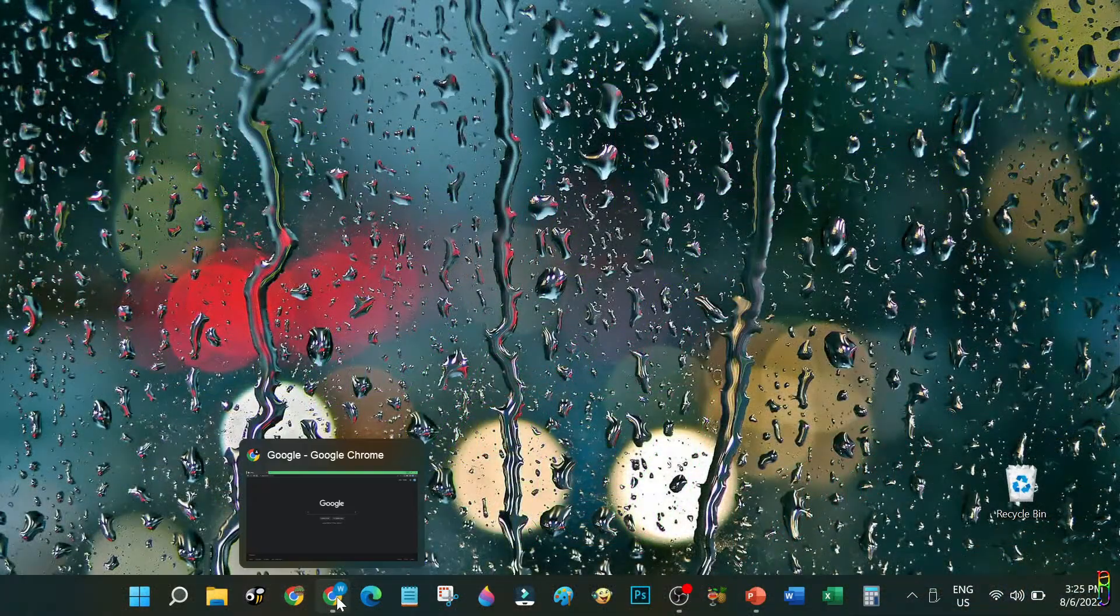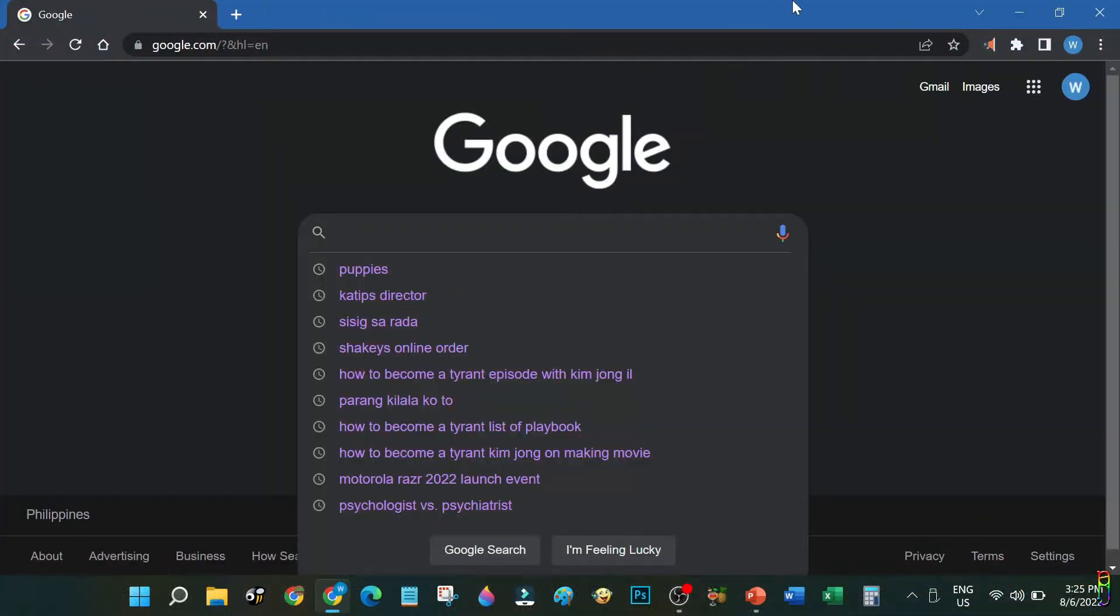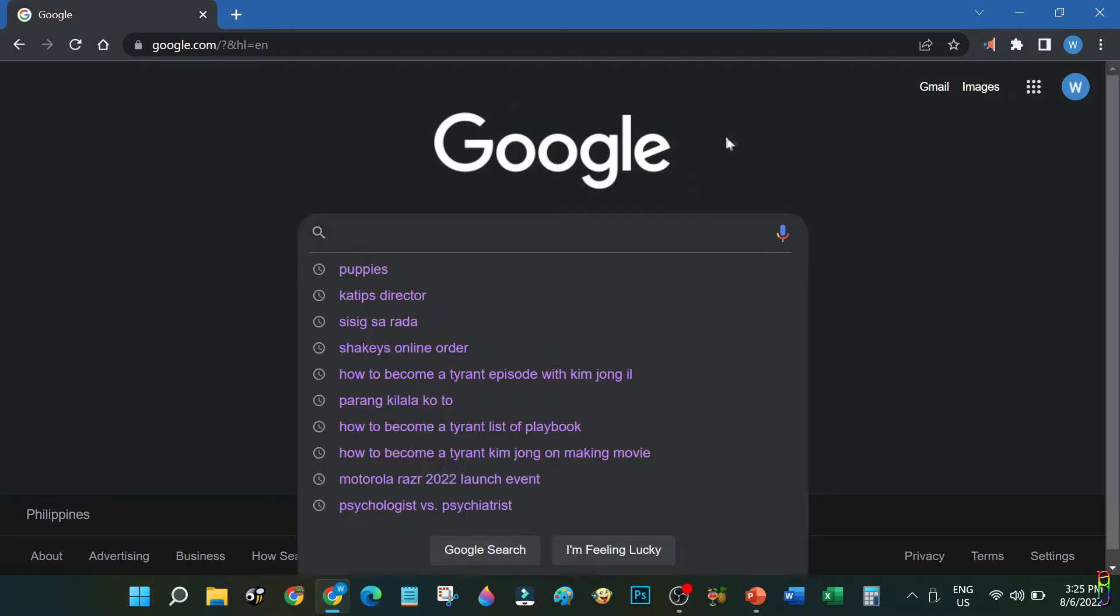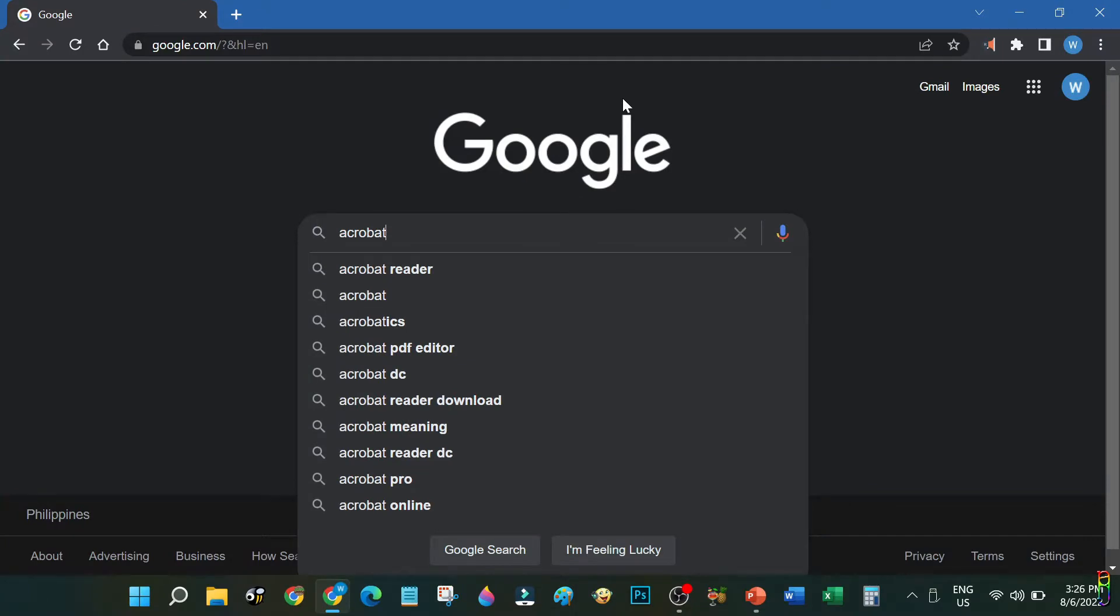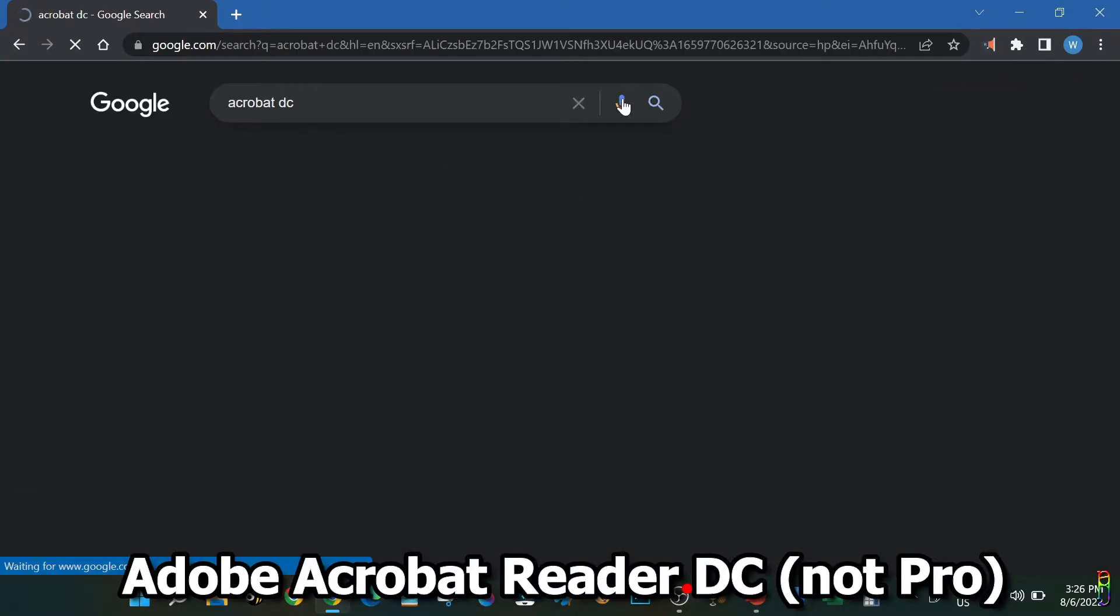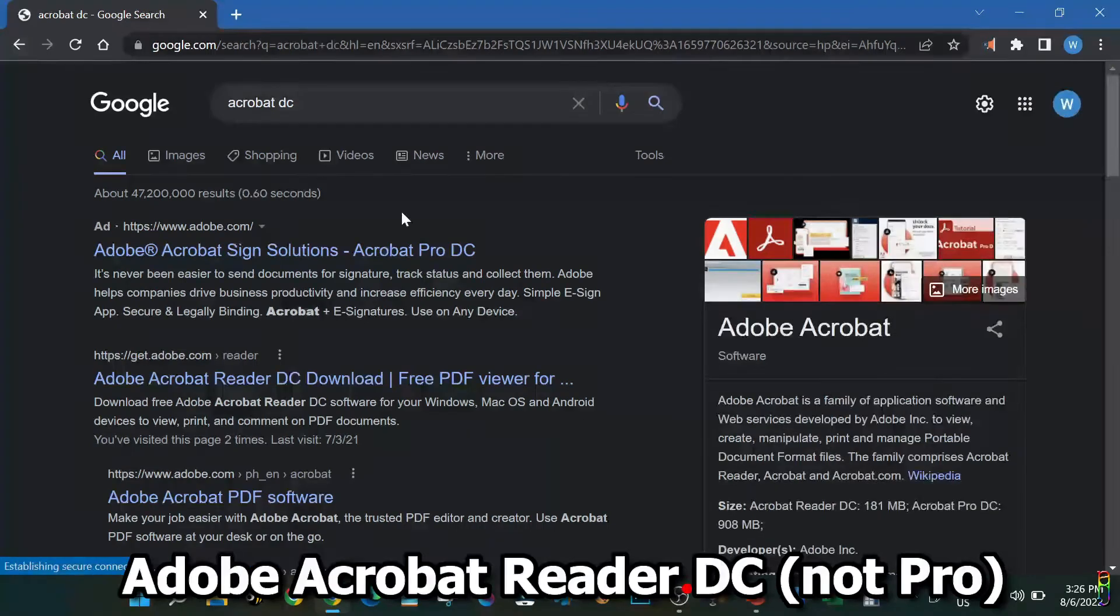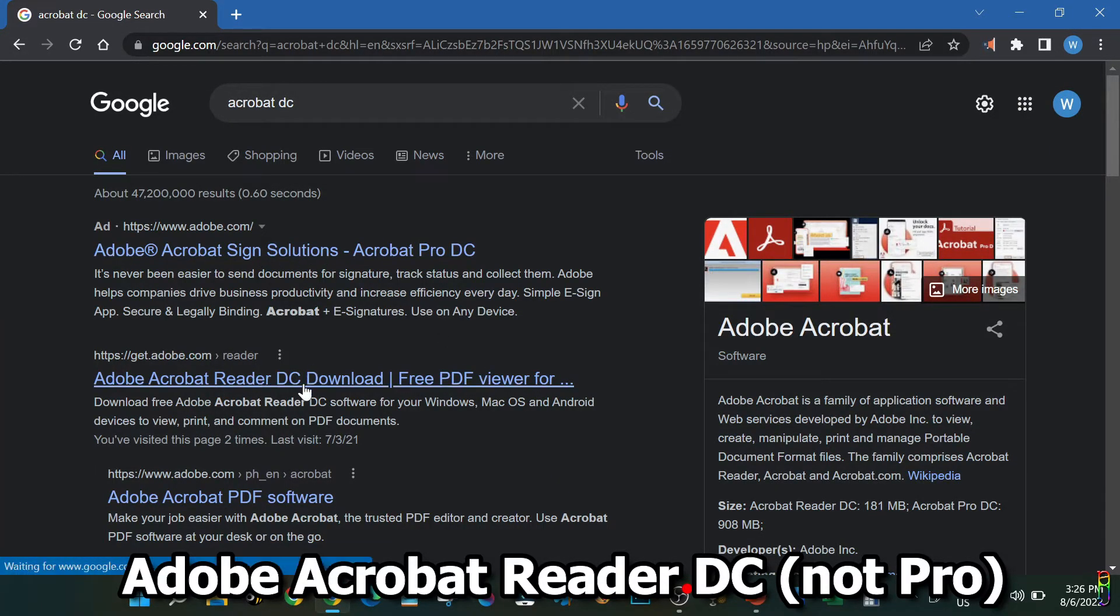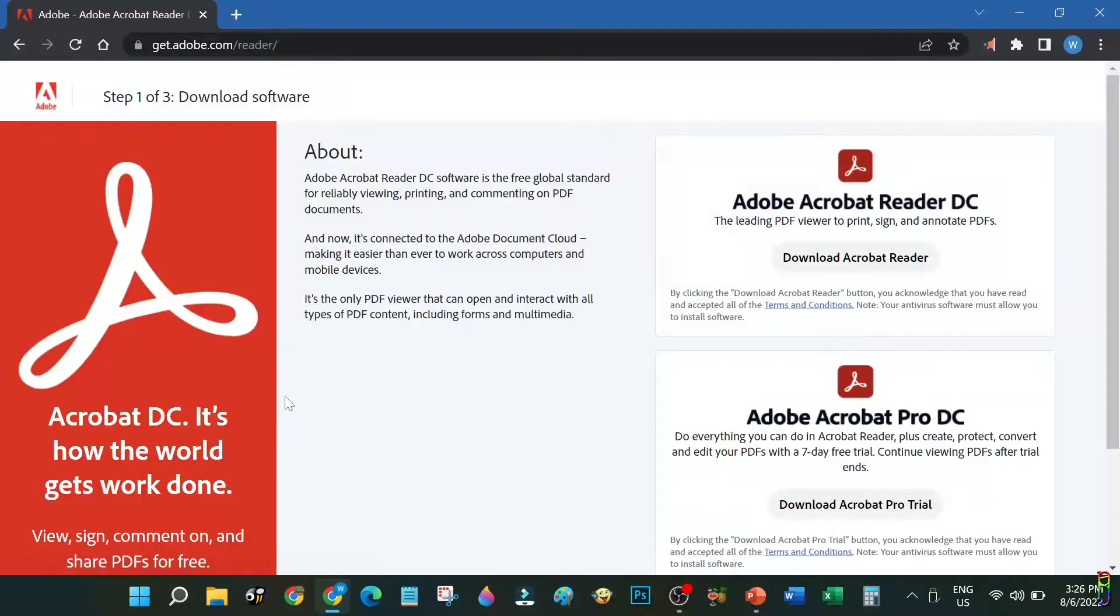First things first, we will need a proper tool to fill and sign a PDF file. There are many free tools that you can use for this, but the best one for me is the king of PDF itself, Adobe Acrobat. Just search for Acrobat DC. There is an Acrobat DC Pro which costs money, so we are not downloading that.